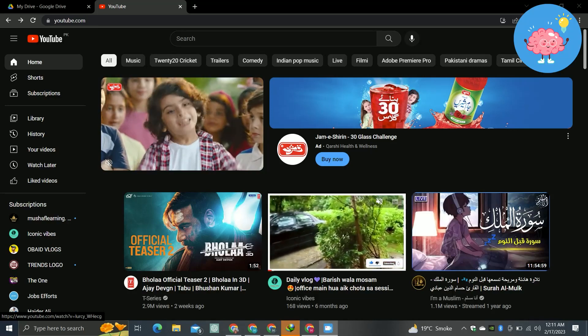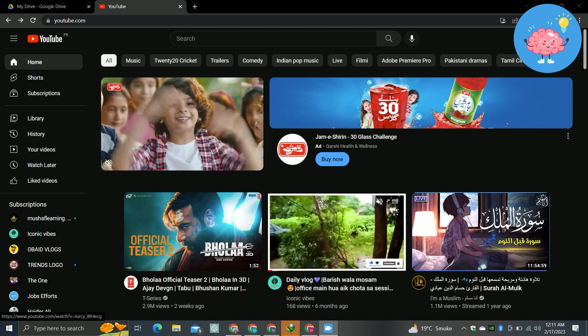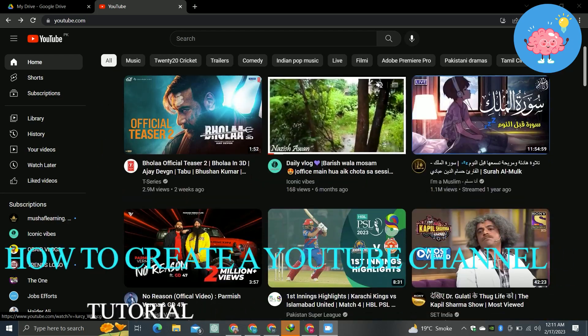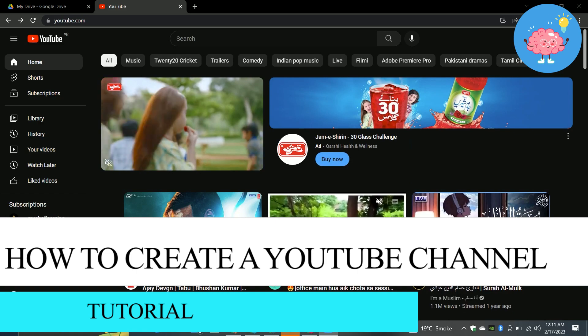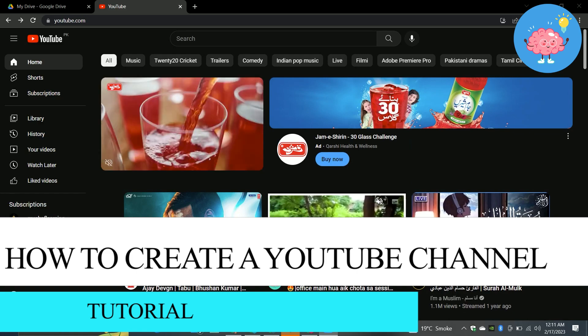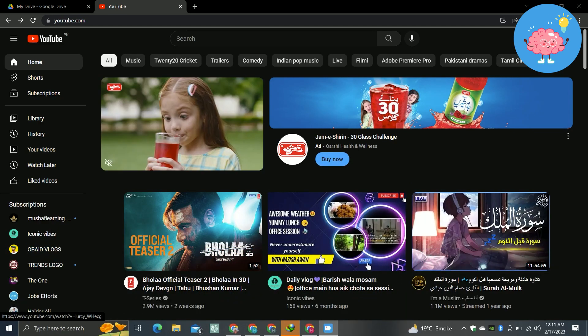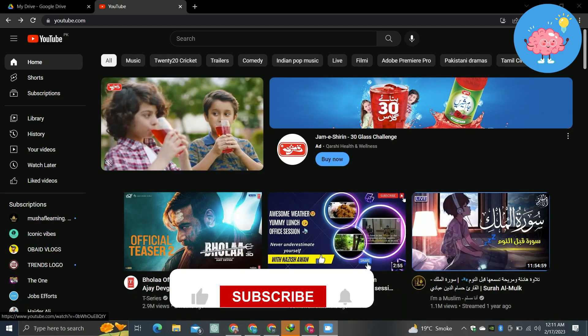Hey everyone, welcome back to the channel. In today's video I'm going to show you how to create a YouTube channel. So for creating a YouTube channel, you just have to first open up any browser.